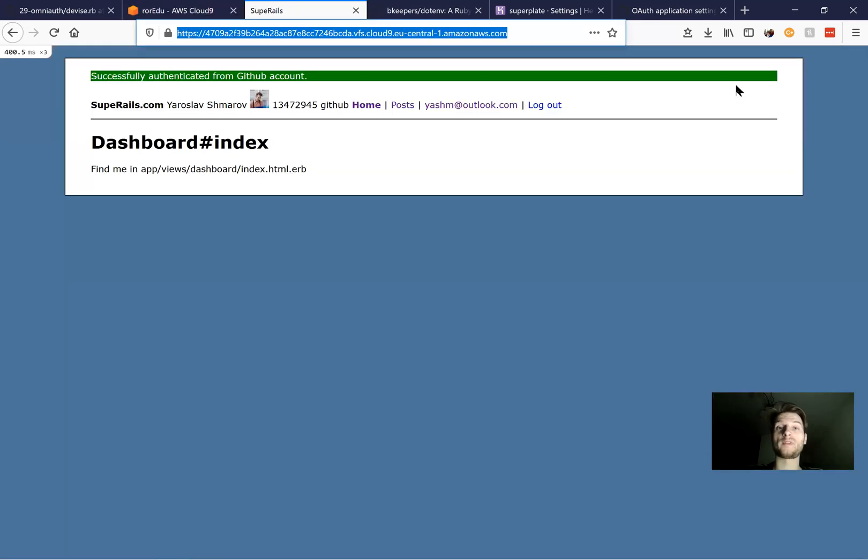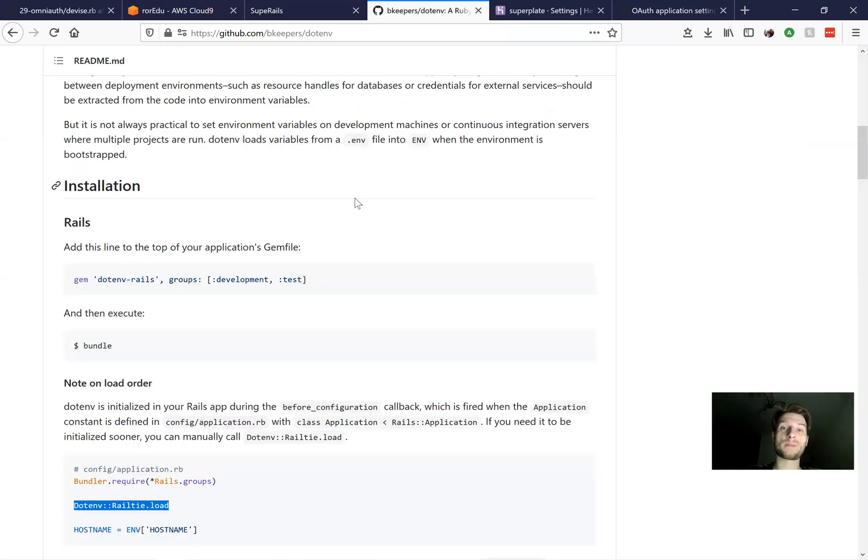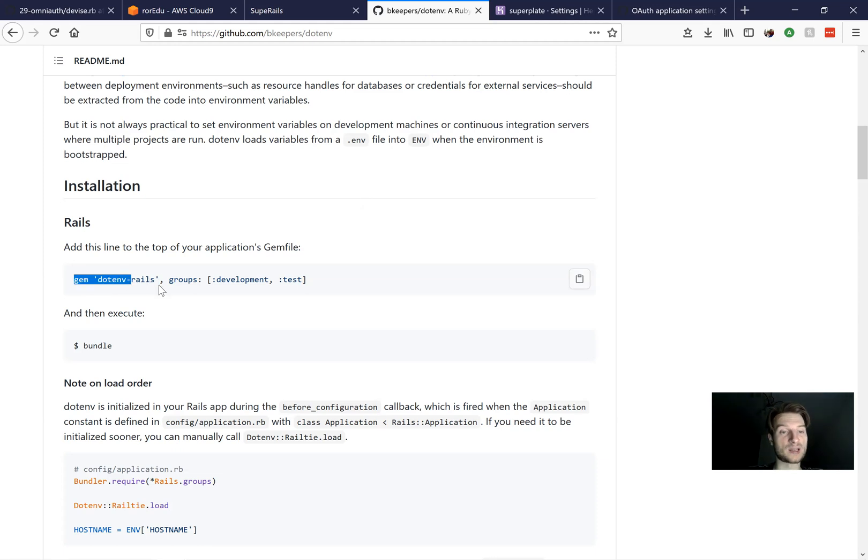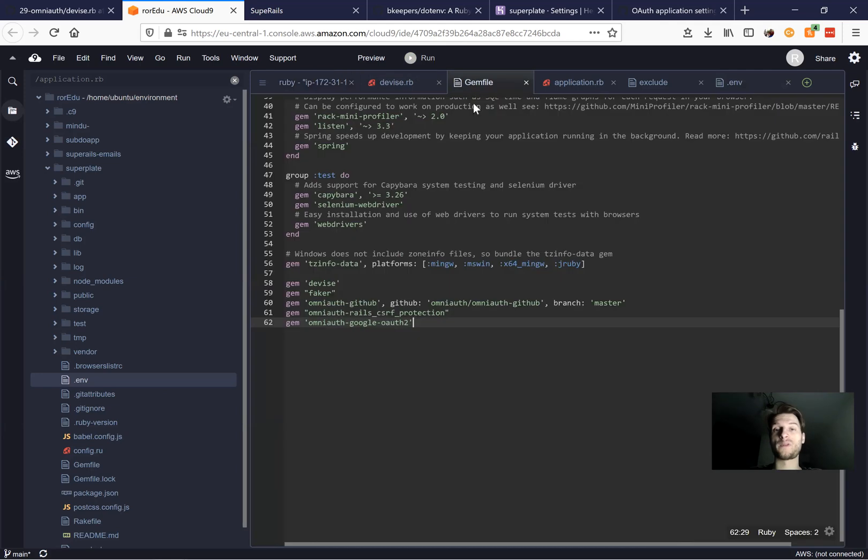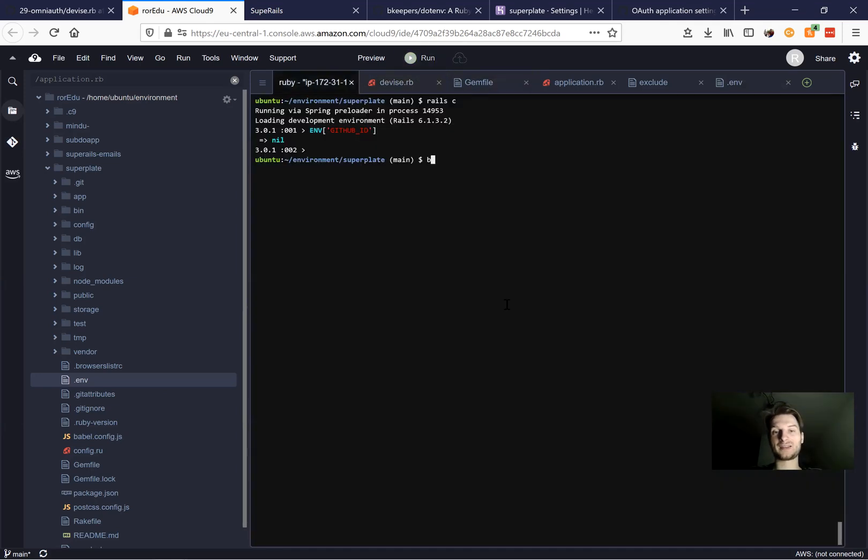And to make it actually work, we will need to add this gem .env Rails. So we are taking this gem and we're going to add it not only for development and test, but for production also. So we're adding it to our gem file like this and running bundle.